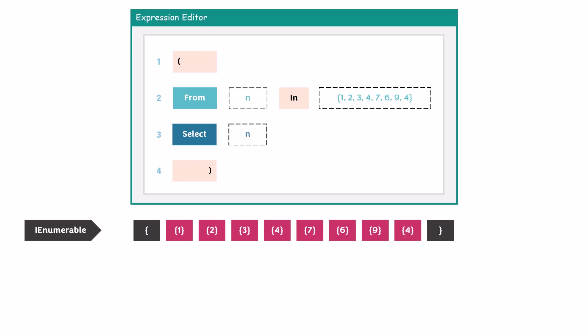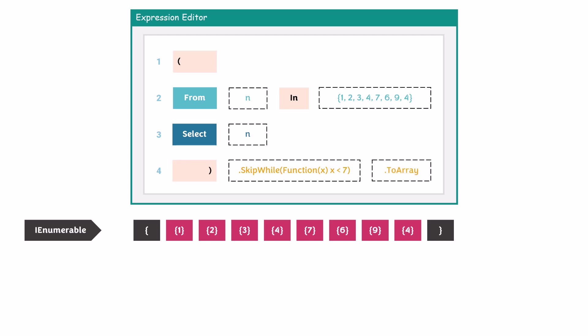Let's use the SkipWhile function to see what happens. Here I added the function with the condition to skip the numbers which are smaller than 7. After that I added the ToArray function to convert the output of this query to array type. The output is of type array because we have the ToArray function.